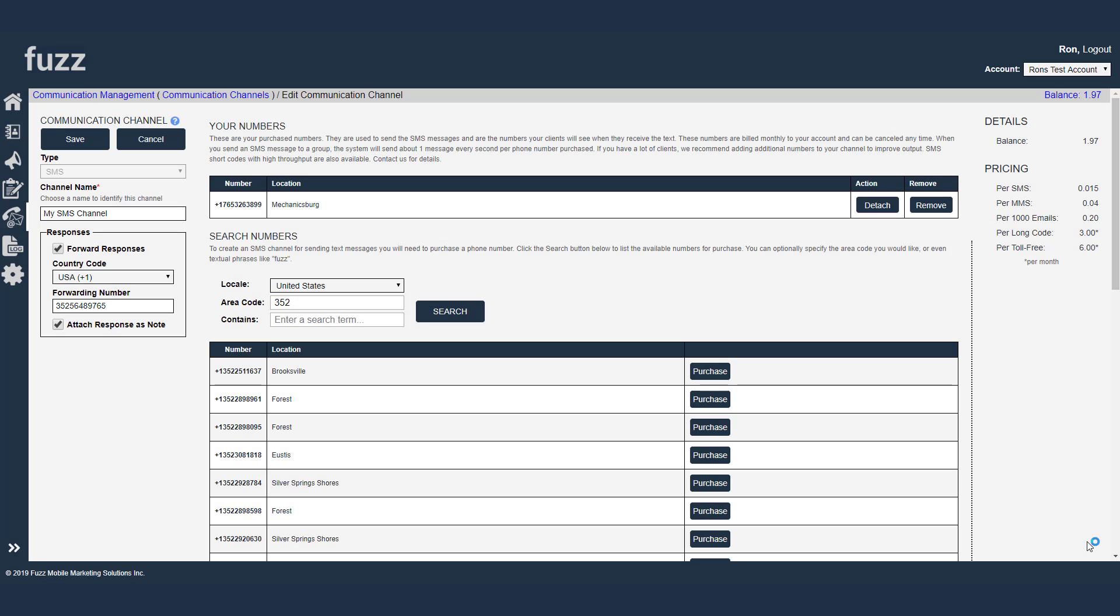So that's the end of our video for today, looking at SMS communication channels. I look forward to producing some more videos for you and hope to see you again soon. Bye.